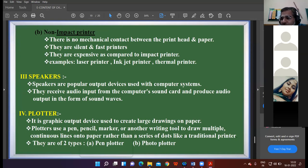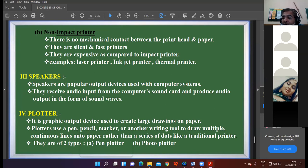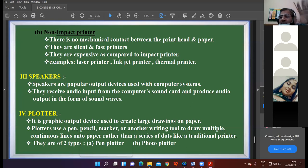The next output device is the speaker. Everybody is having speakers at home. Speakers are the most common output device. The technique behind speakers is that they receive audio input from the sound card and produce output in the form of sound waves. You can hear the sound — for example, when watching a movie or listening to a song.